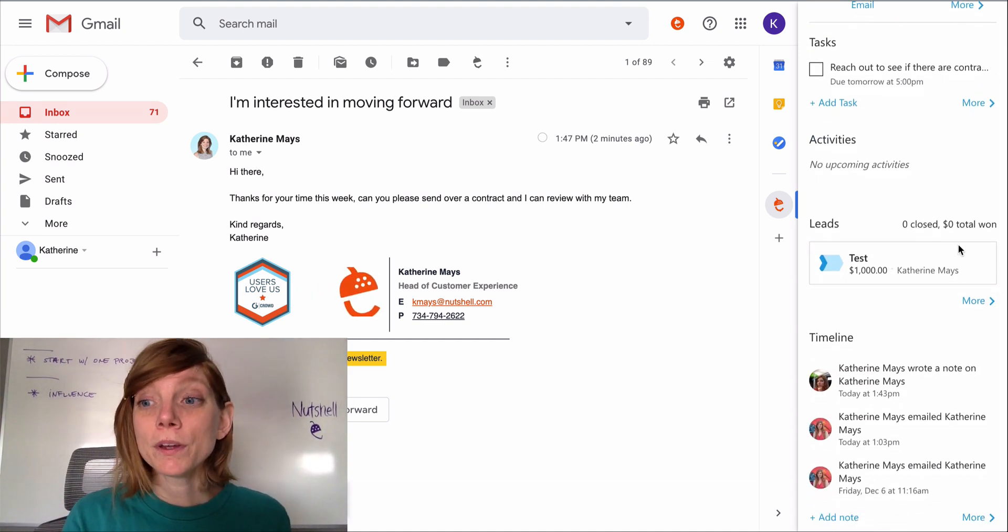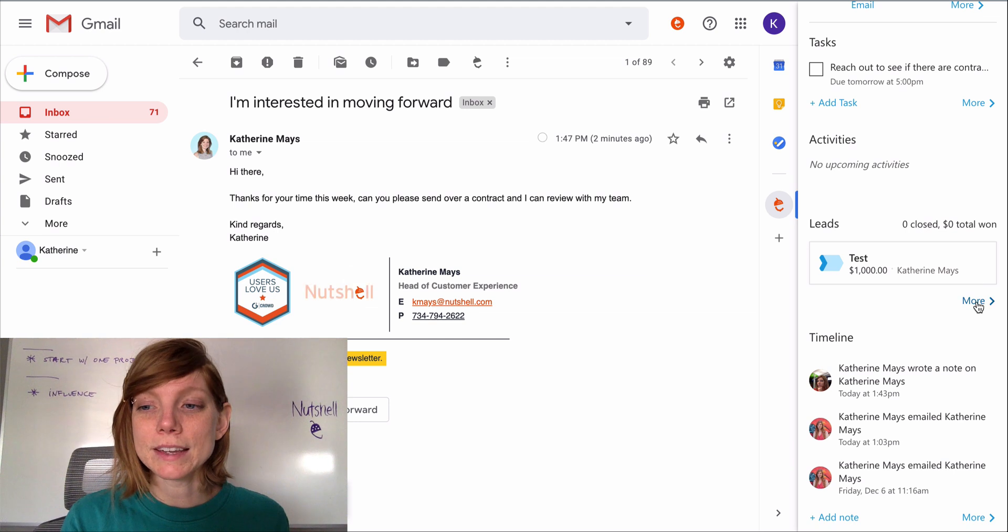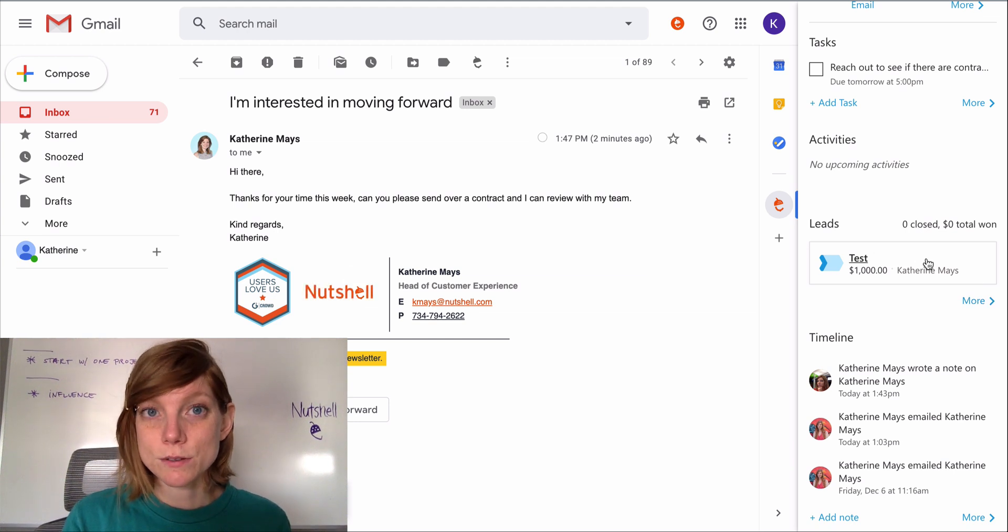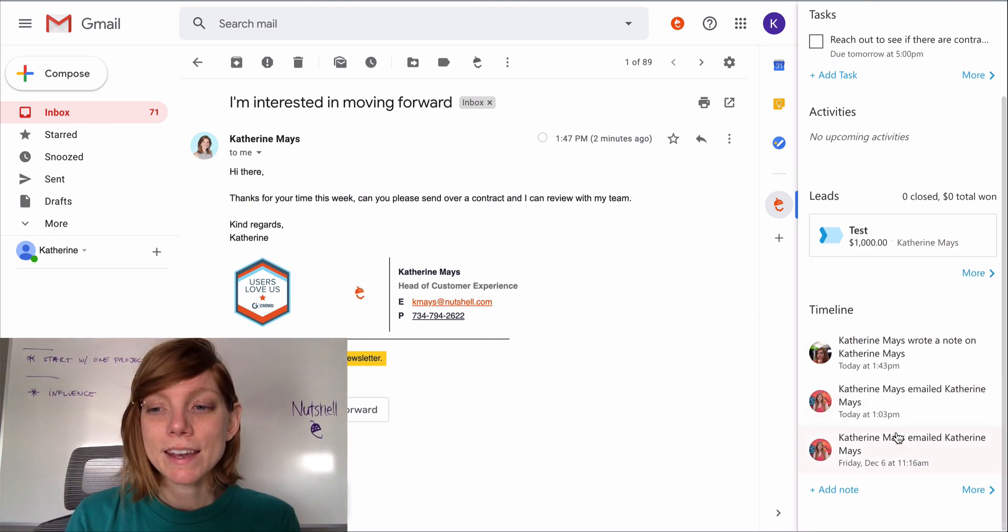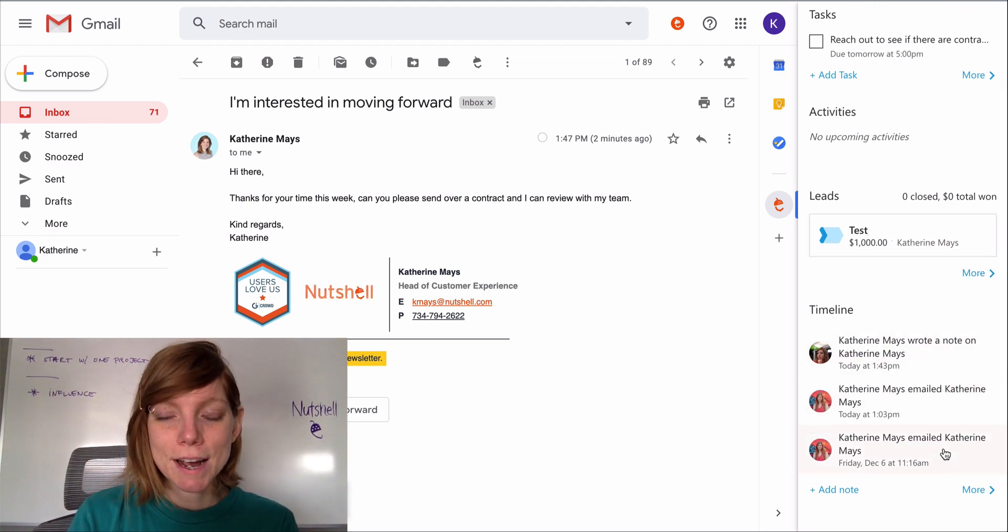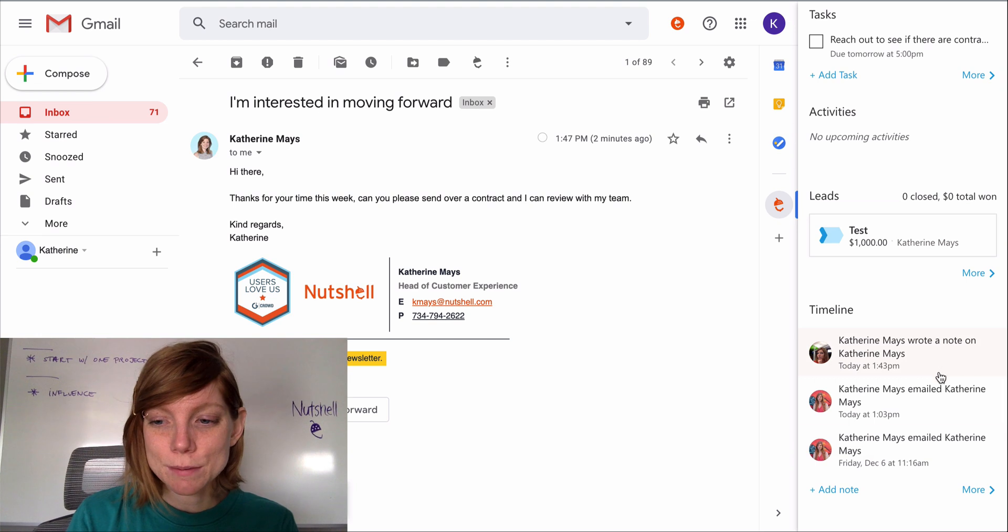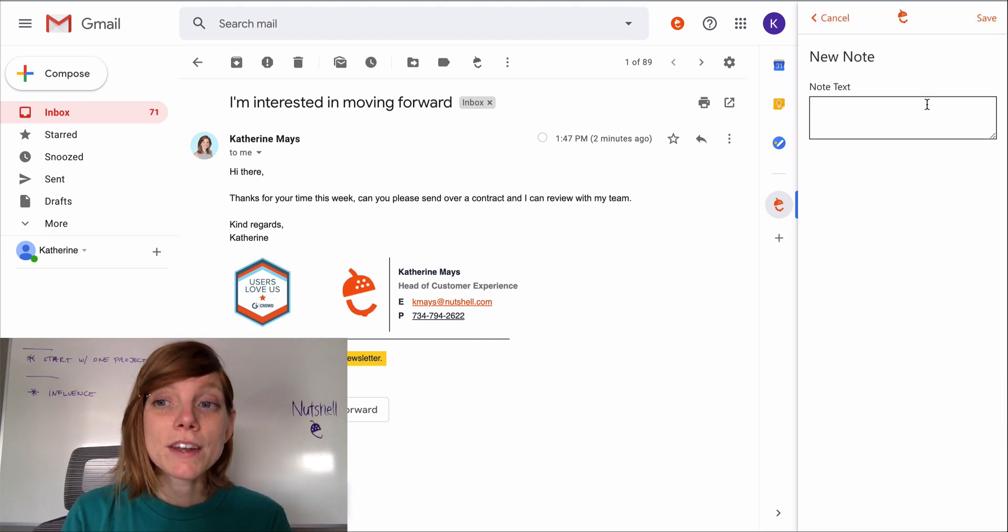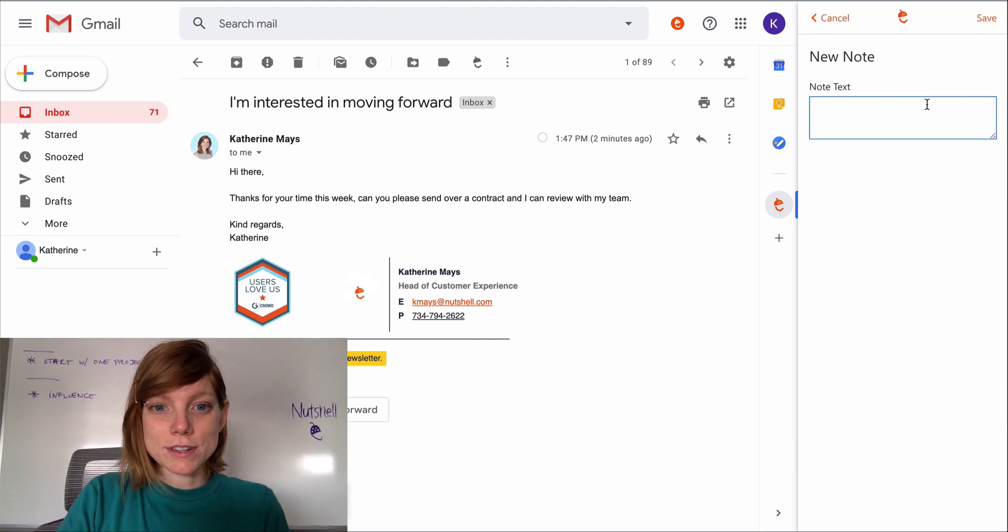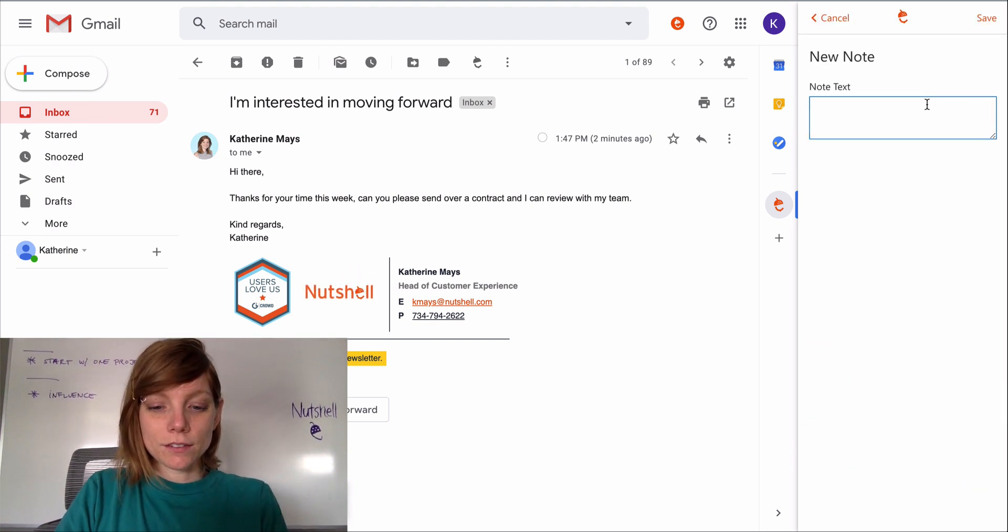View any open or won leads associated with your contact and view recent timeline items. You can even add a new note to a timeline from here.